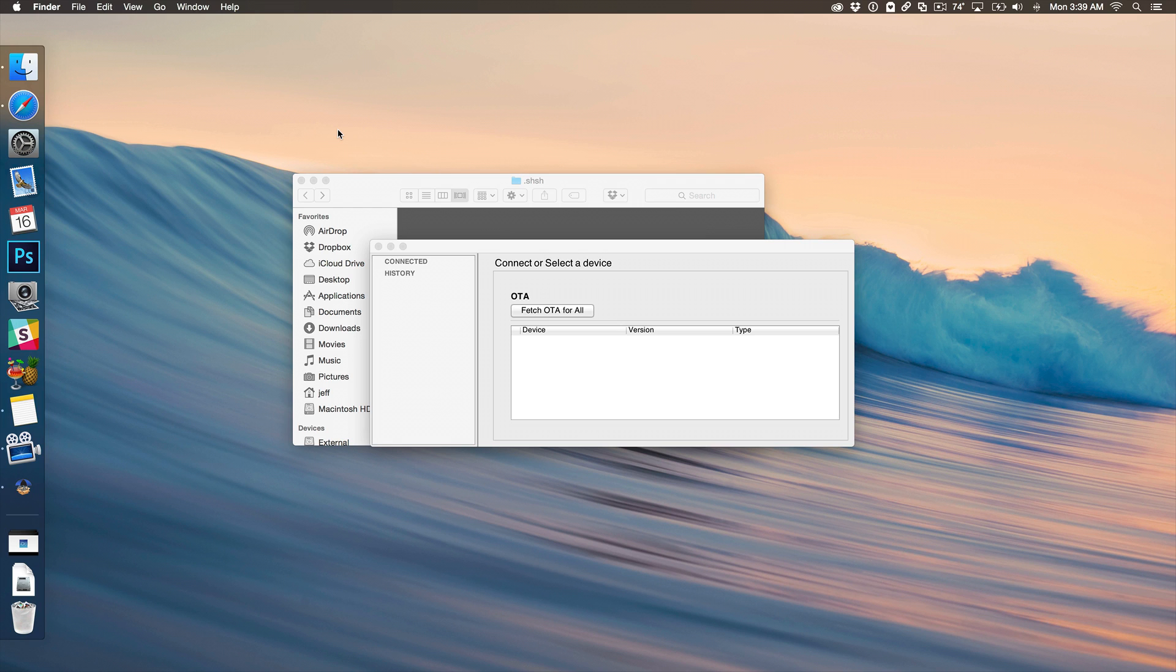TinyUmbrella also will try to fetch signed blobs on every startup, but if you already have those blobs, it'll just skip over them. So remember, this will only pull in signed SHSH blobs or blobs for signed firmware, currently signed firmware, so just keep that in mind.